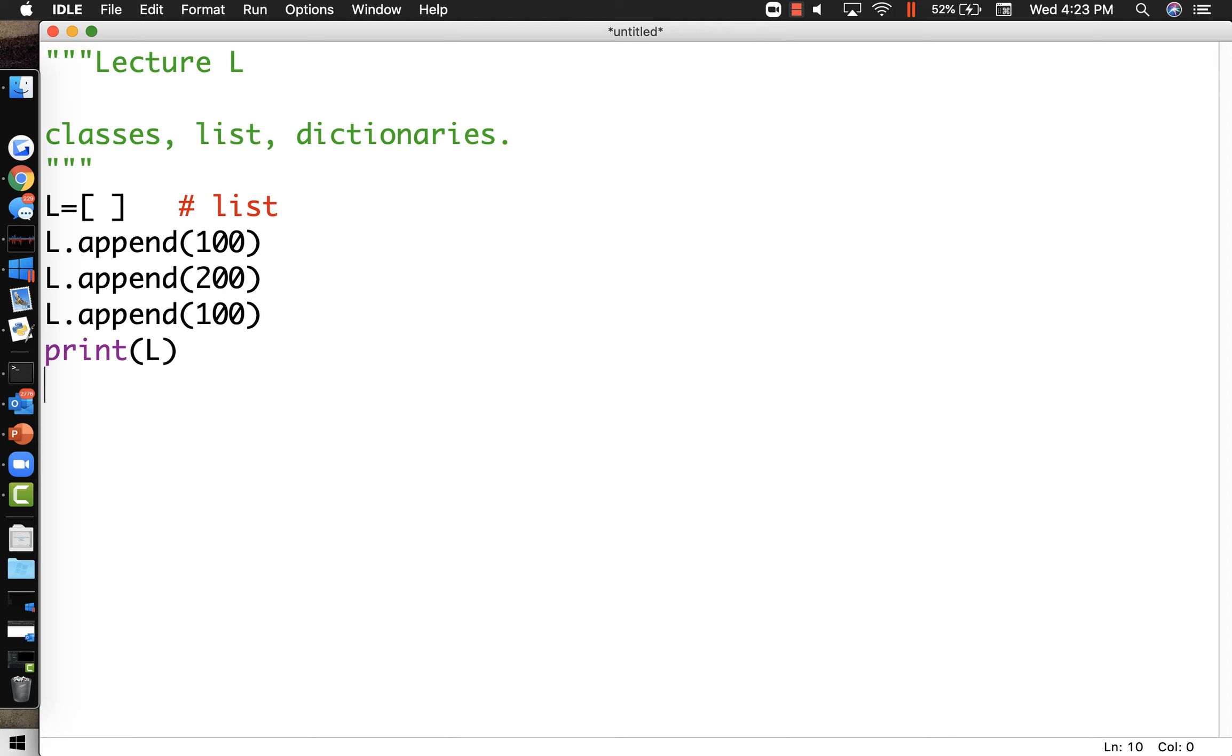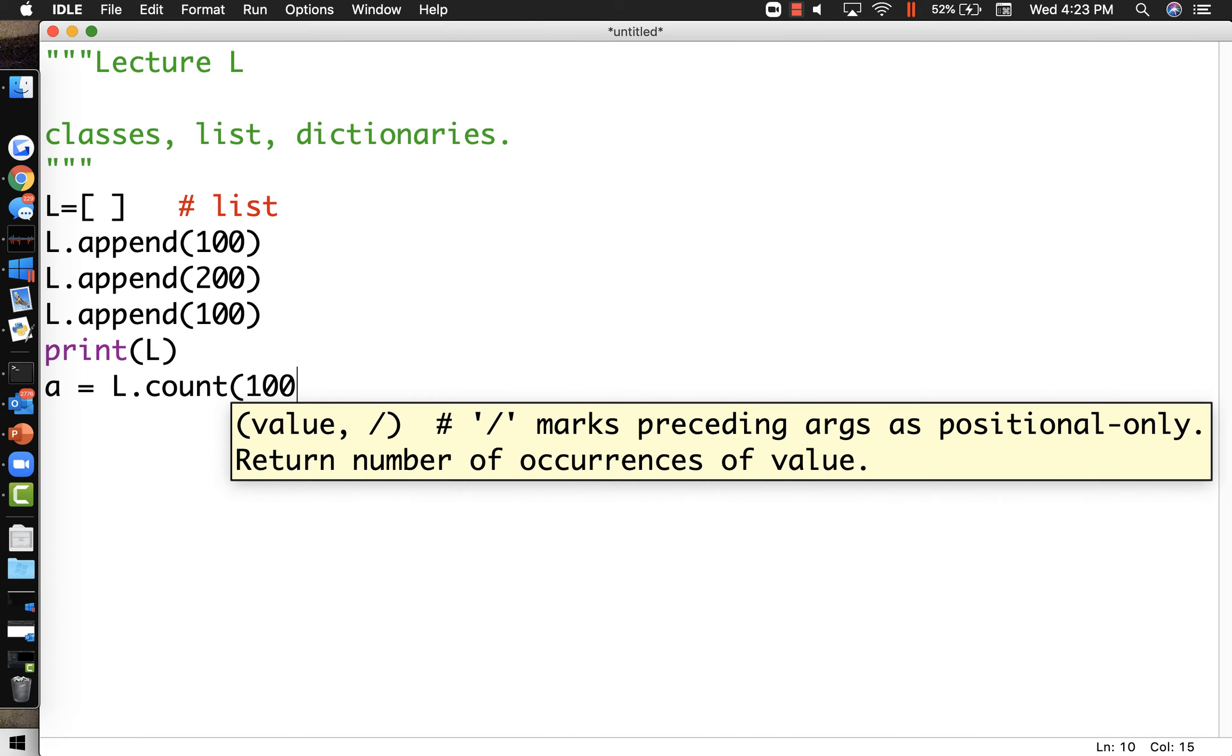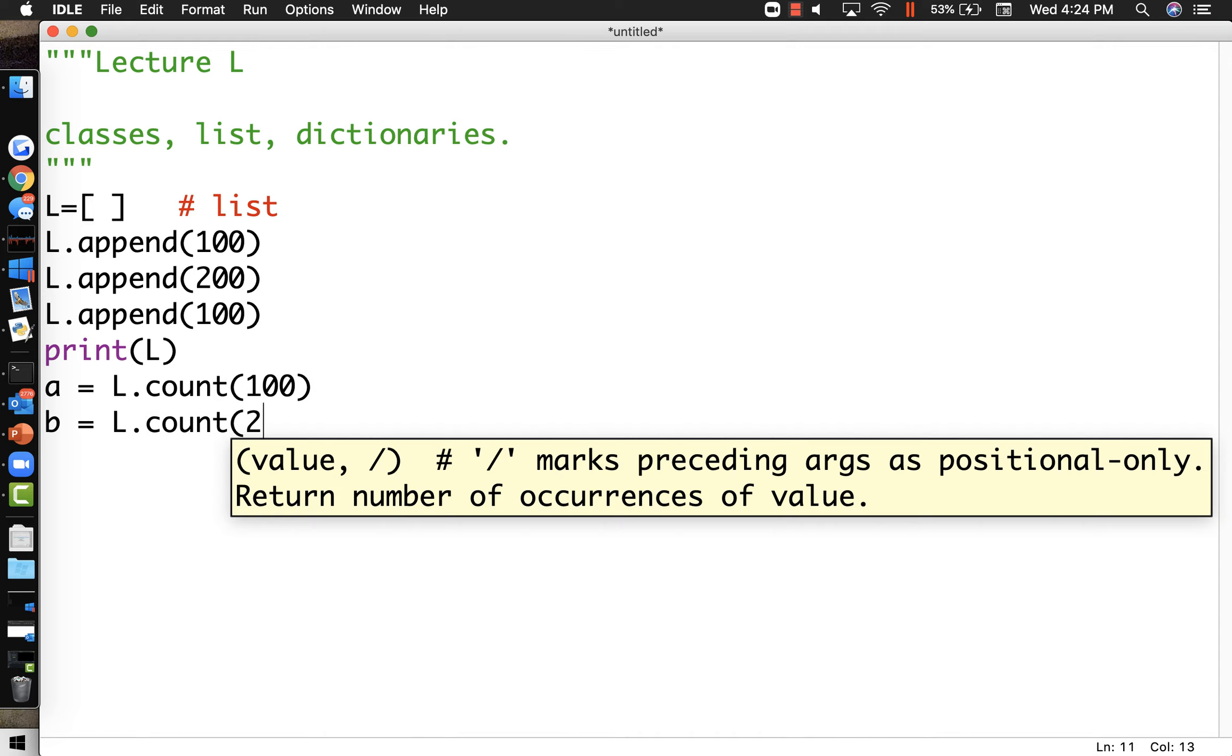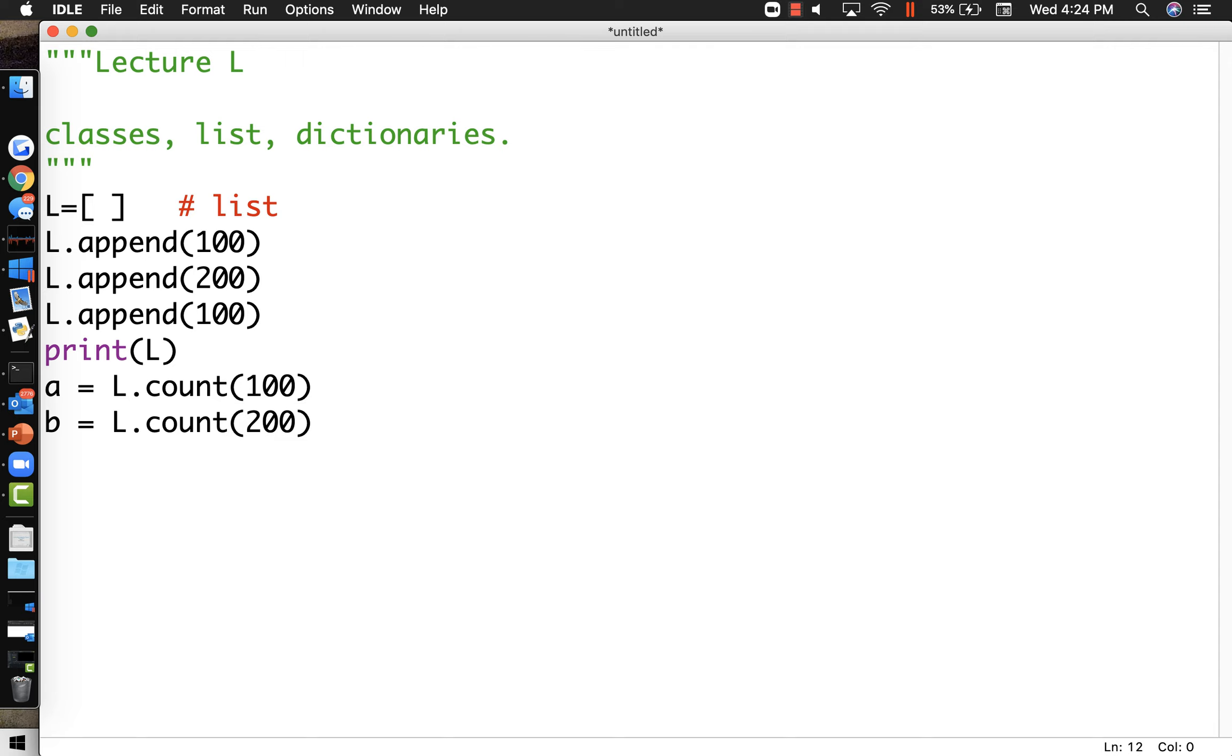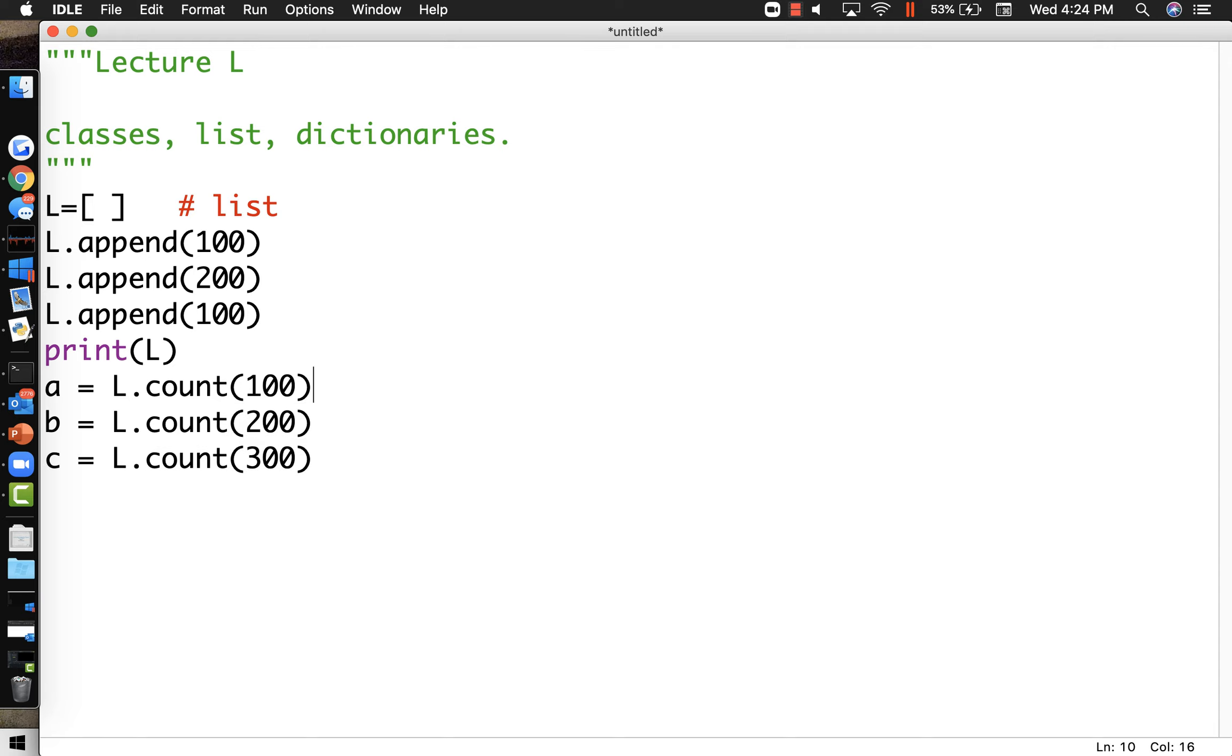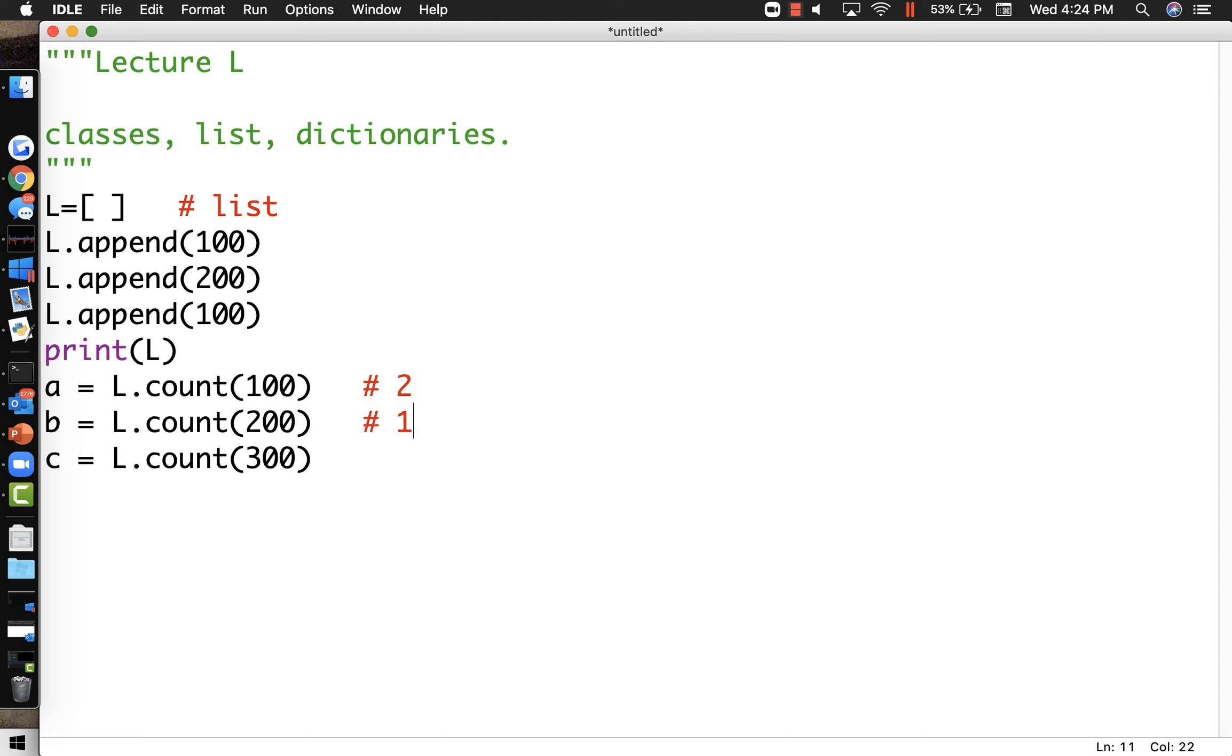Now I'm curious about how many times the number 100 appears on my list. So a is equal to L dot count 100. Please tell me the number of occurrences of the value specified. That's what that does. b equals L dot count 200, and c equals L dot count 300. When we are done, the number 100 appears twice, so if we printed out a, a would be 2.